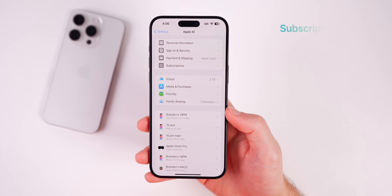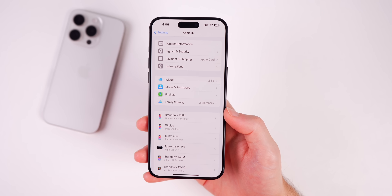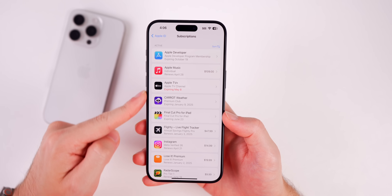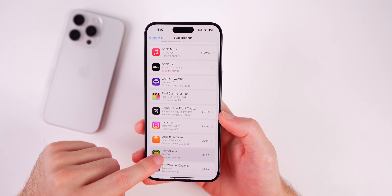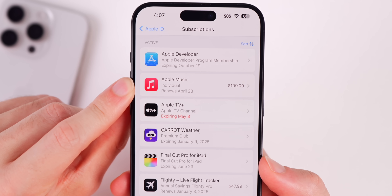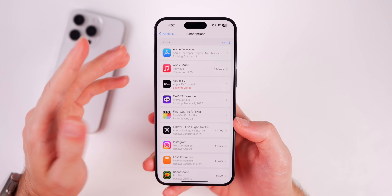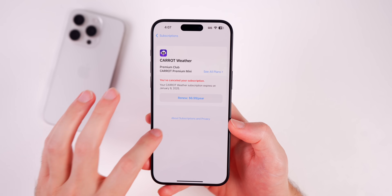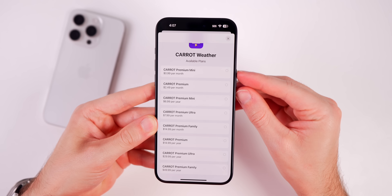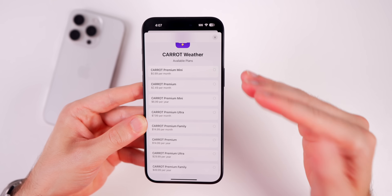This next one is for those who only realize a subscription renewed when the charge hits. Go into Settings, tap your Apple ID, then go to Subscriptions to see all active and expired subscriptions. If it says 'Renews,' the subscription is active; if it says 'Expiring,' you've already clicked to cancel it. Also, when inside a subscription, tap 'See All Plans' — some apps only show higher-cost plans, but this reveals every plan they offer, even ones not visible in the App Store or the app itself.